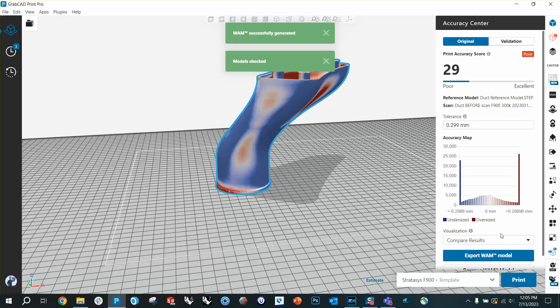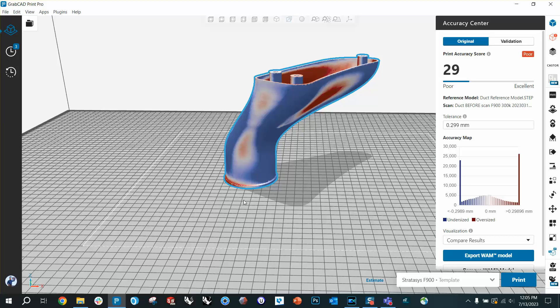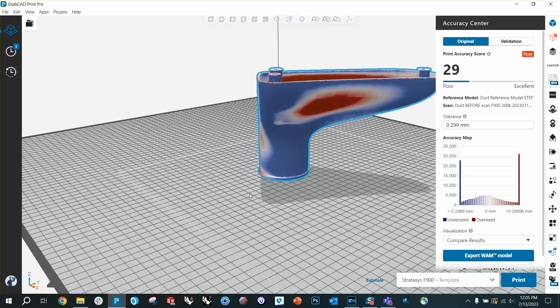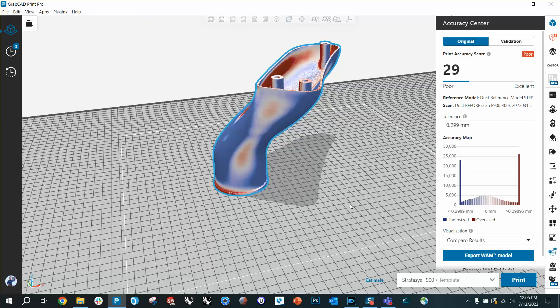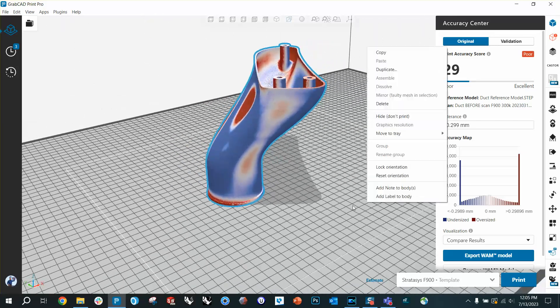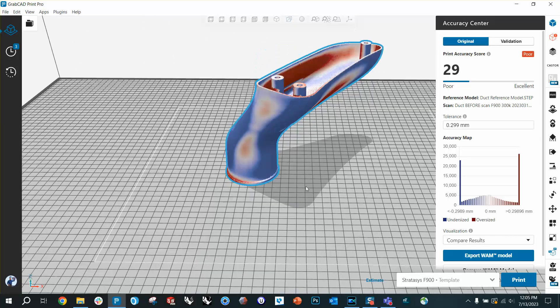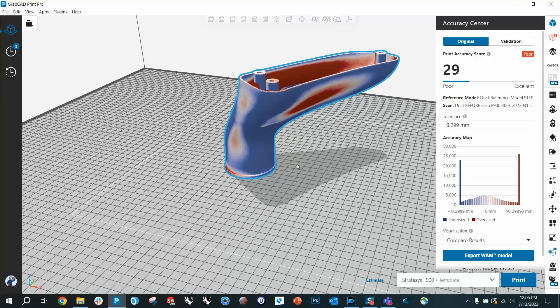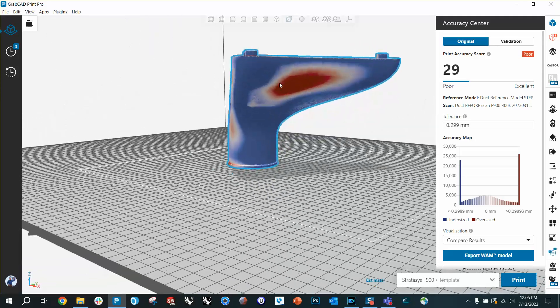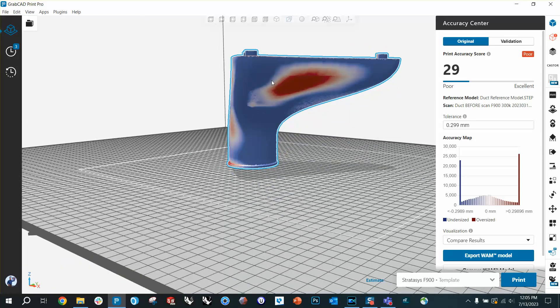All right, the comparison's done and what you can see is a lot of blue and red. Blue is where the printed part is too small compared to the CAD. Red is where it's too big. And if you look for where blue changes into red, those are the worst parts.